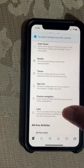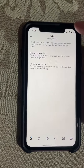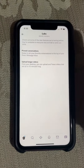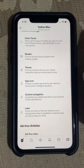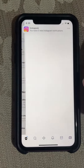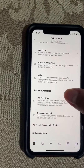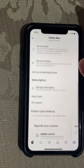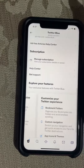There's also Labs, which is pretty cool. You can pin conversations and upload longer videos up to 10 minutes. There's also a new feature — ad-free sites — which I believe lets you browse certain sites without ads.